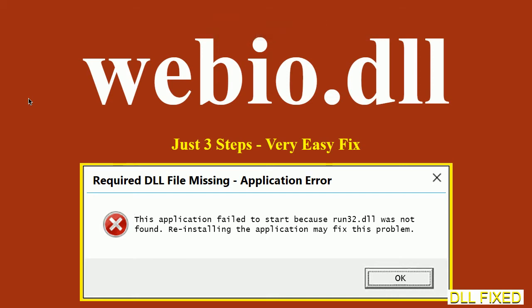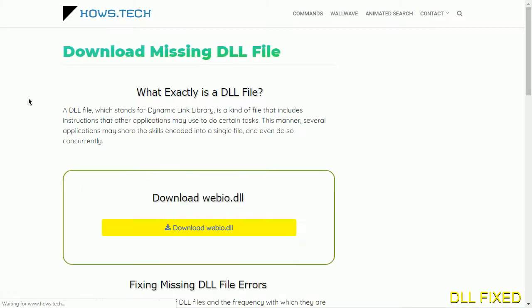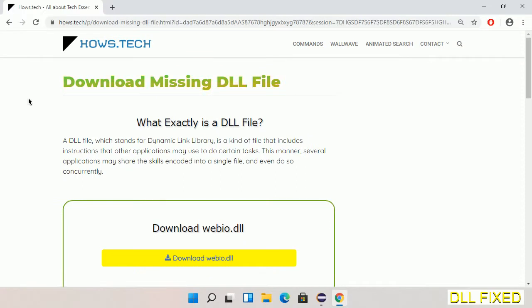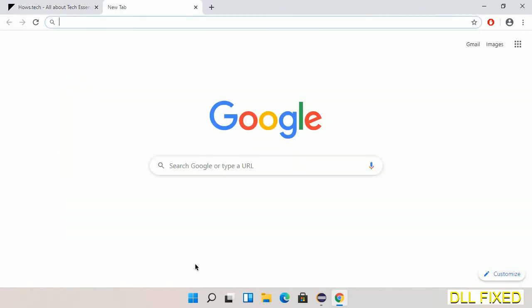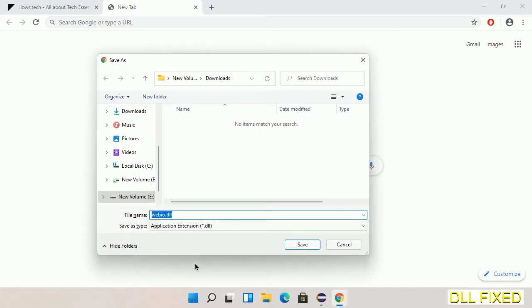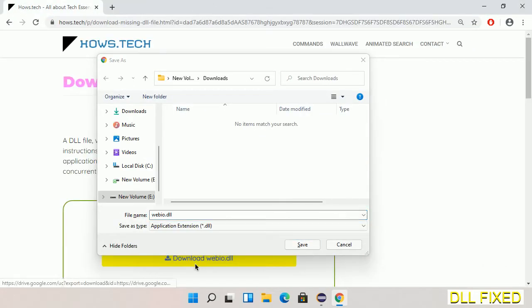Let's see how to fix this missing DLL problem in just three steps. In step one, we have to open this page — the page link is provided in the description. It has a download button, so click on the download button and the file will get downloaded. Save this file somewhere.